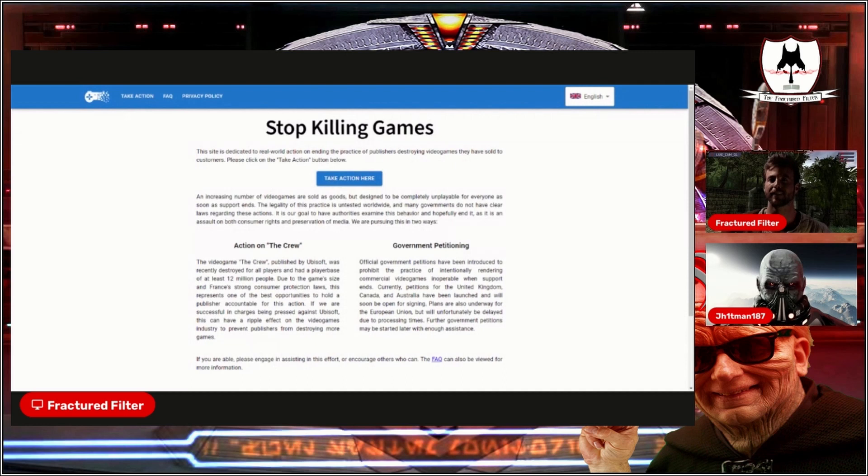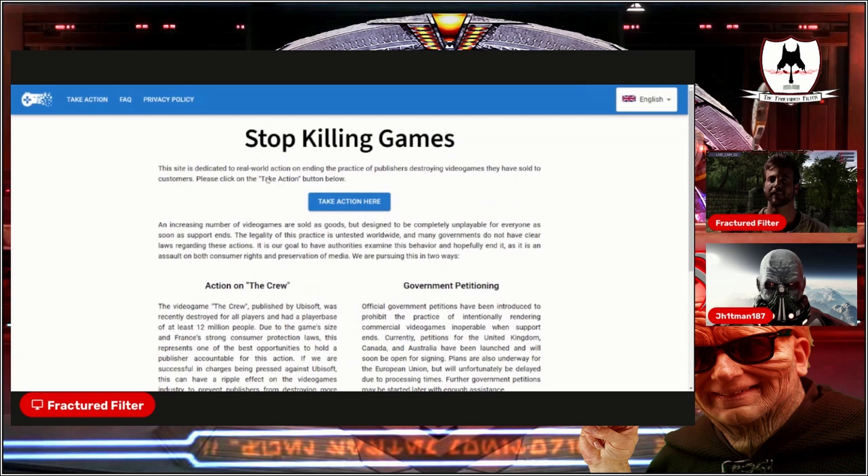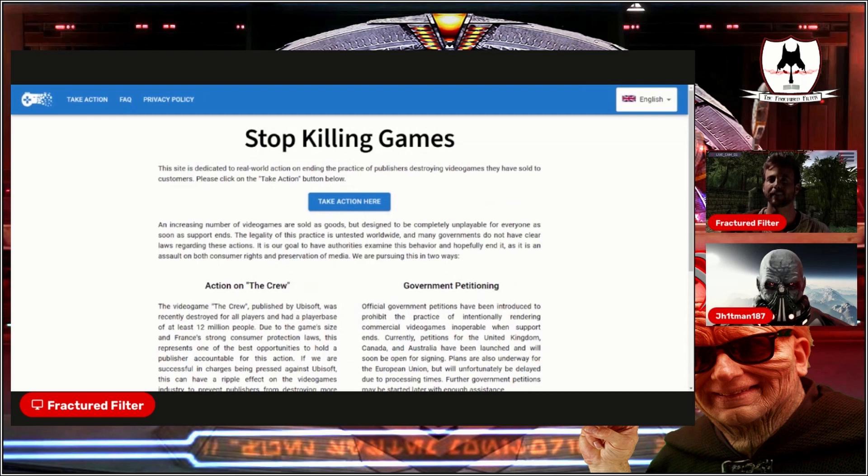Boom. So to get started, this site is dedicated to a real world action on ending the practice of publishers destroying video games they have sold to customers. Please click on the take action button below.